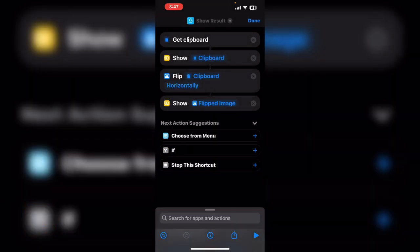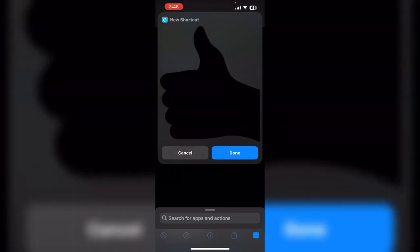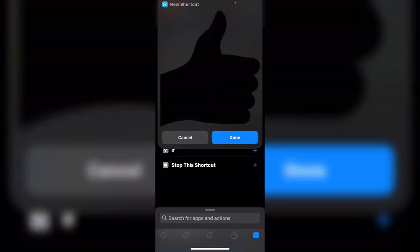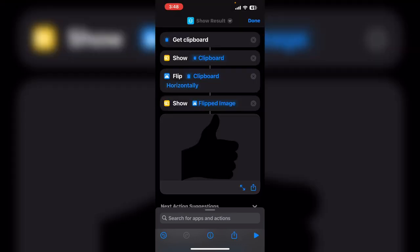Tap on show result once more and this one is connected to the flip action. It's going to show the flipped image. There's the original image. There's the new image. The shortcut works properly because you see the flipped image inside the output.